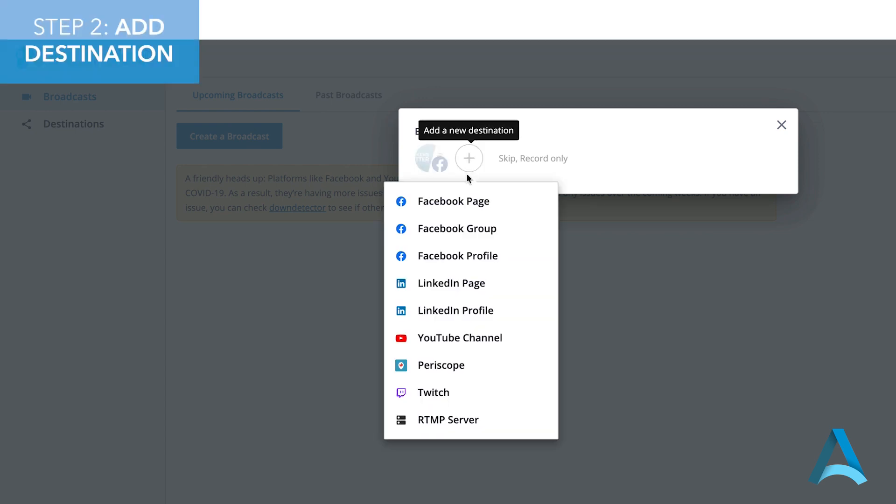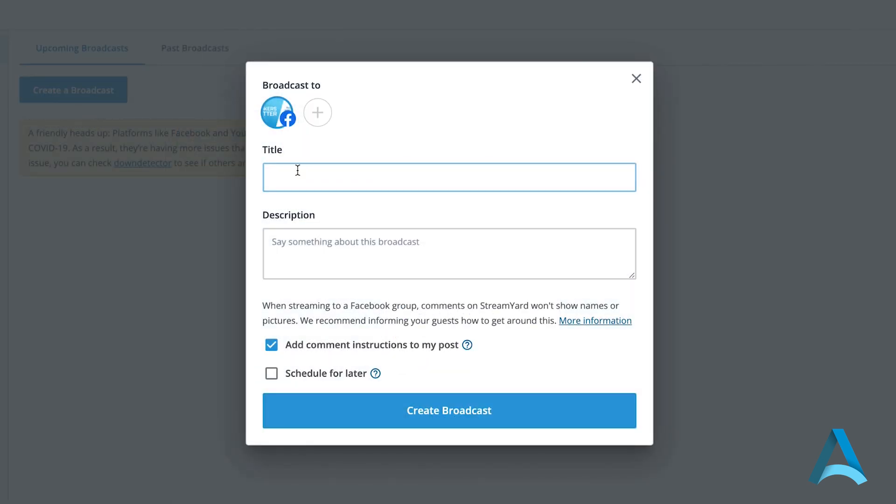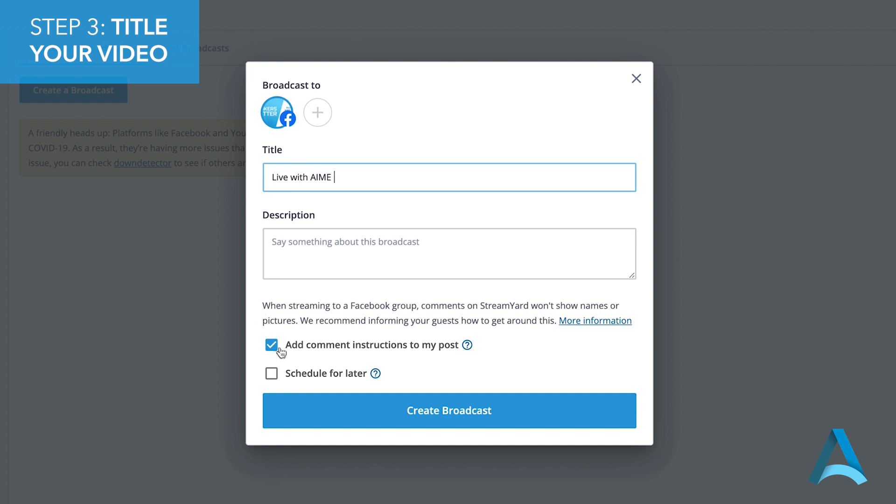You have lots of options here. You can send your broadcast to a Facebook page, a Facebook group, a LinkedIn page, or even a YouTube channel. Write the name of your broadcast here and uncheck Add Comment Instructions to my post.